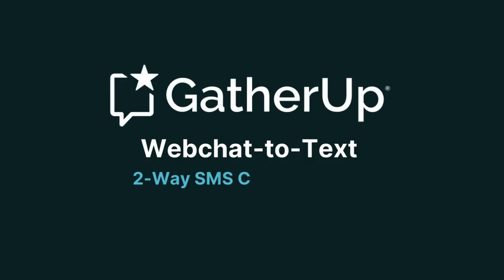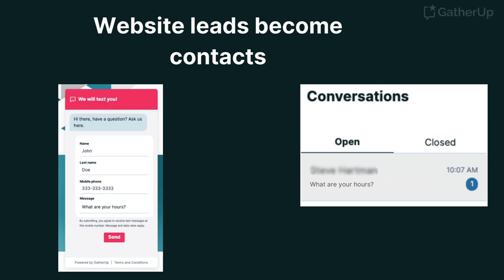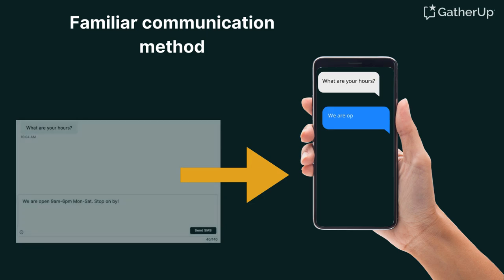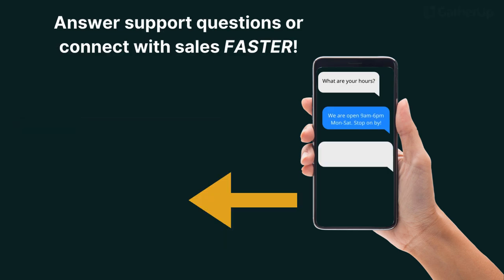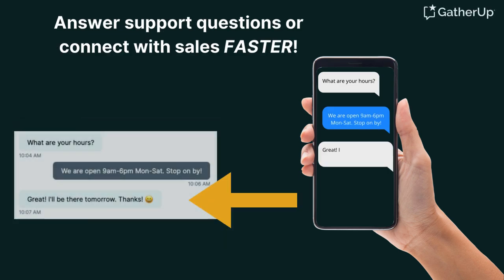GatherUp is excited to present web chat to text two-way SMS conversations. Your website leads become your SMS contacts. SMS is a familiar communication method that helps you answer support questions or connect with sales faster than ever before.